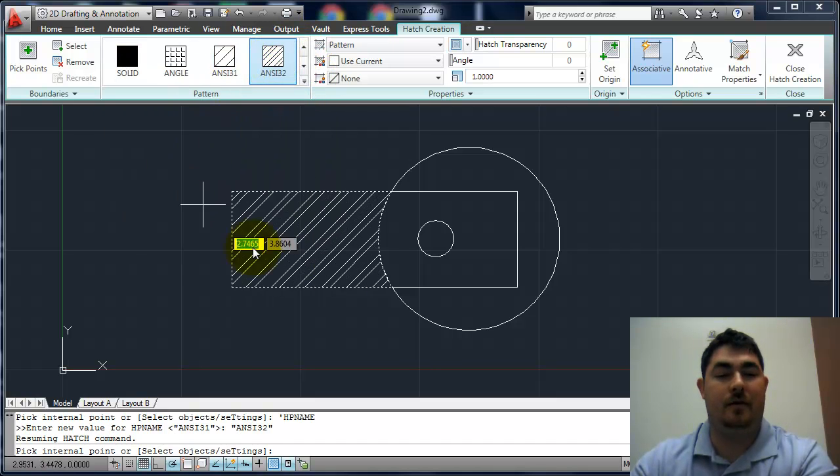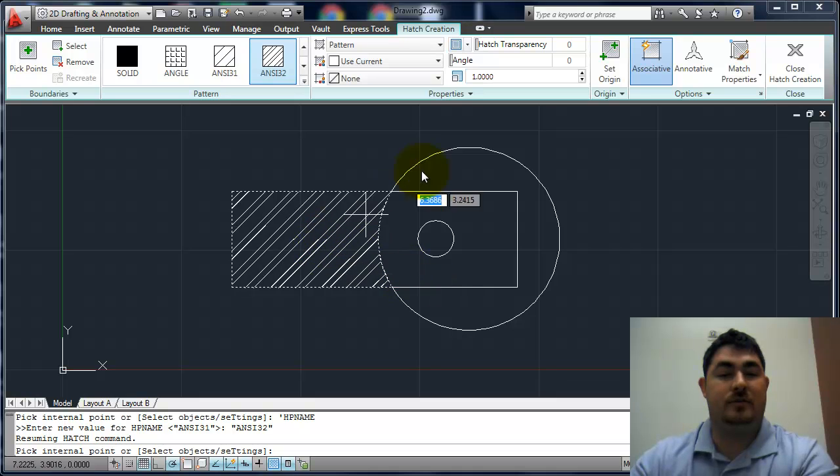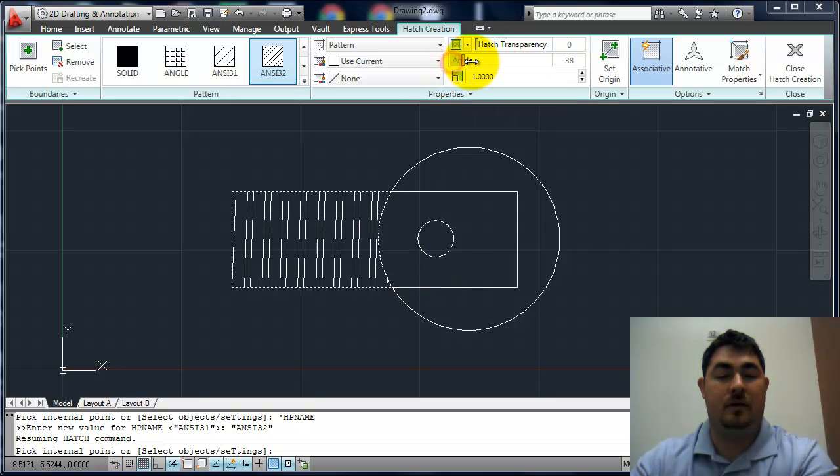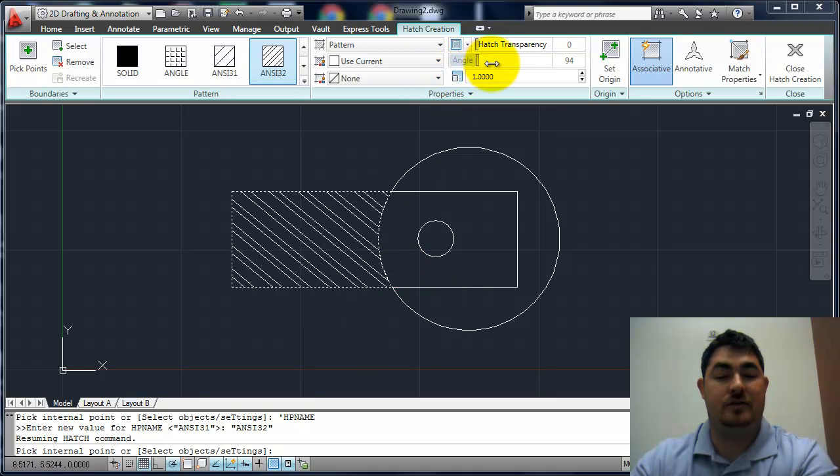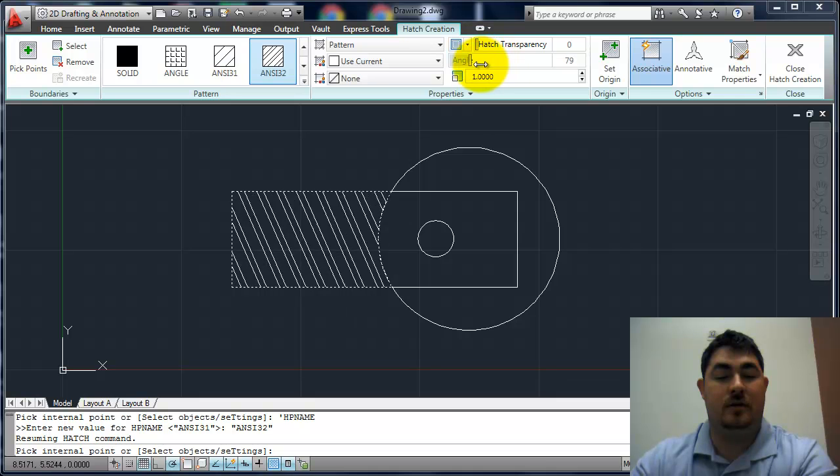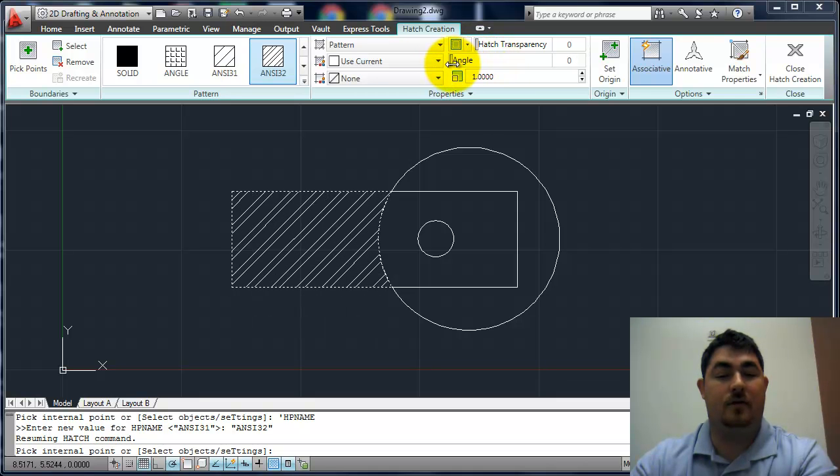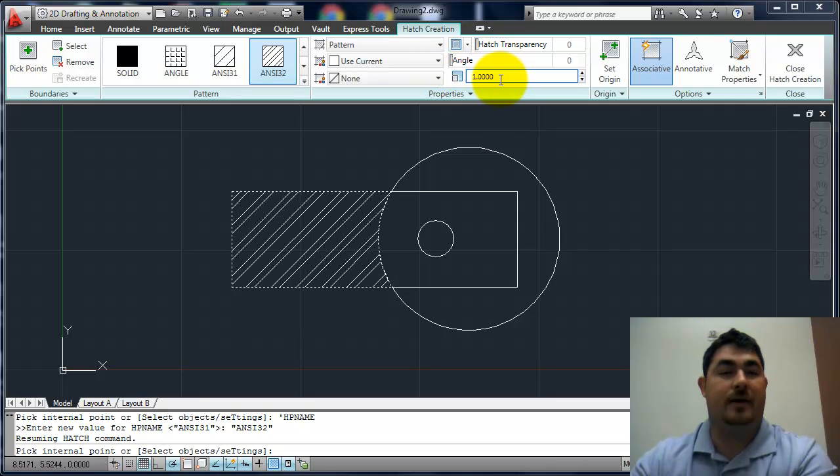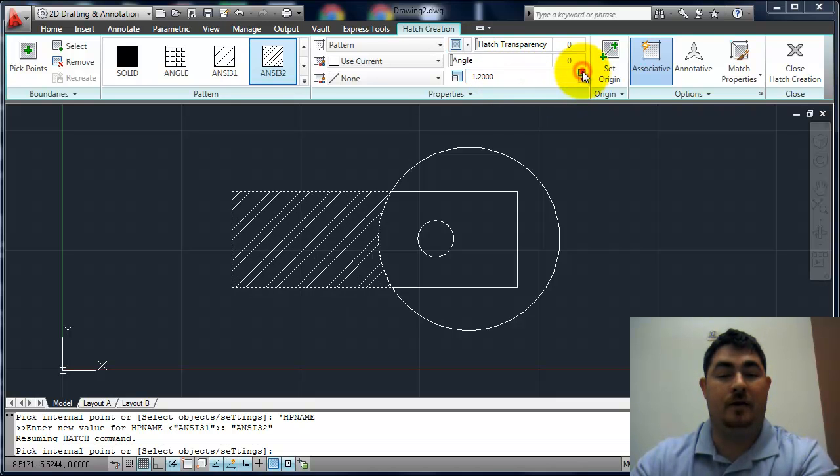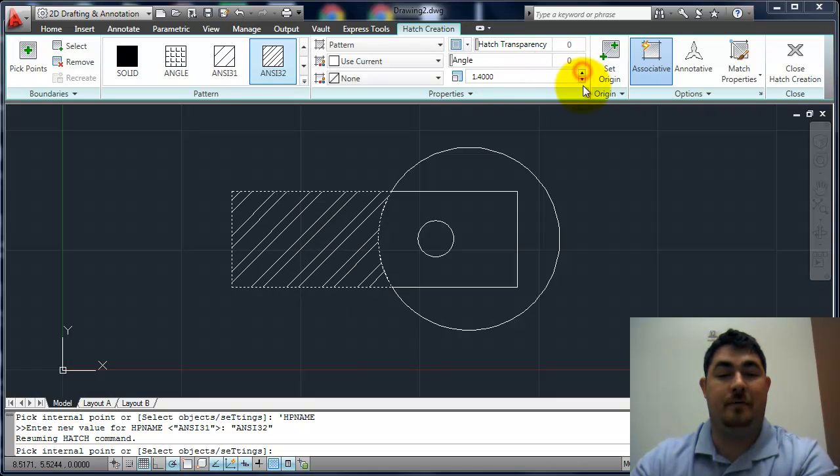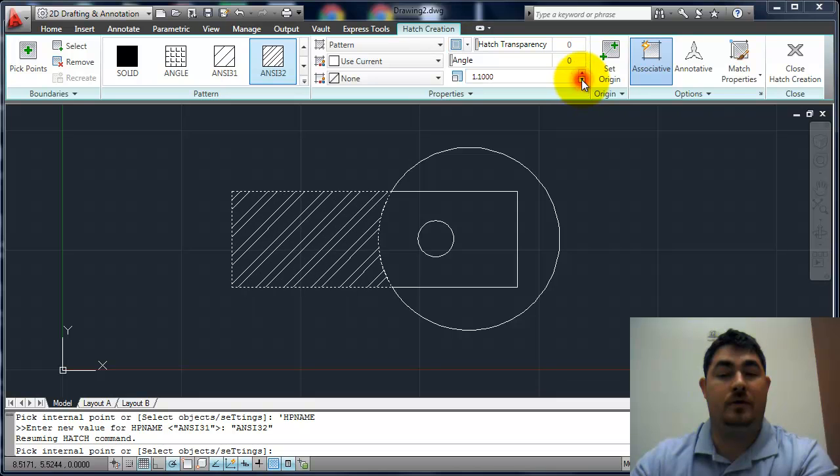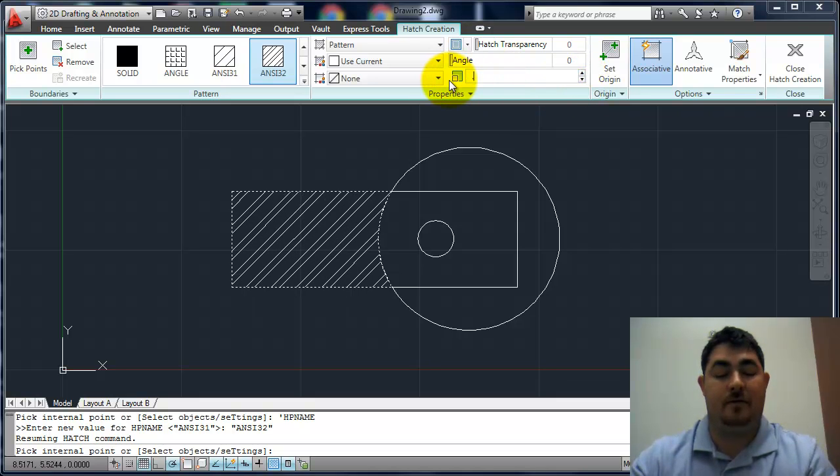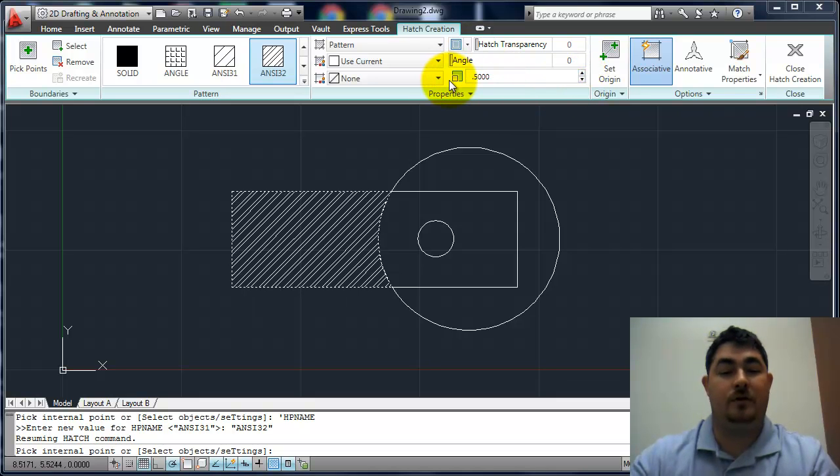So I can pick a different pattern and see what it looks like. Like over here with this angle, I can change the angle of a pattern. So if I had different parts I wanted to show different angles to show them. I can also step up or down or just type in a new scale value for it.